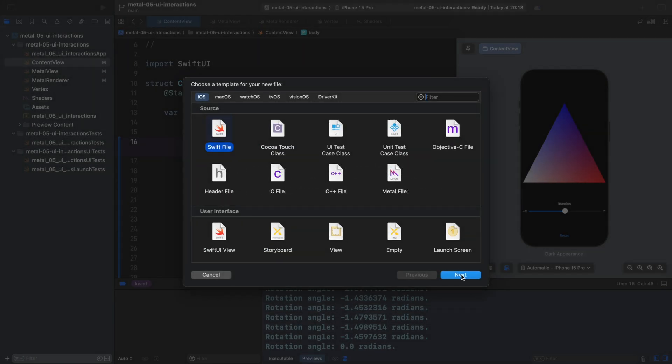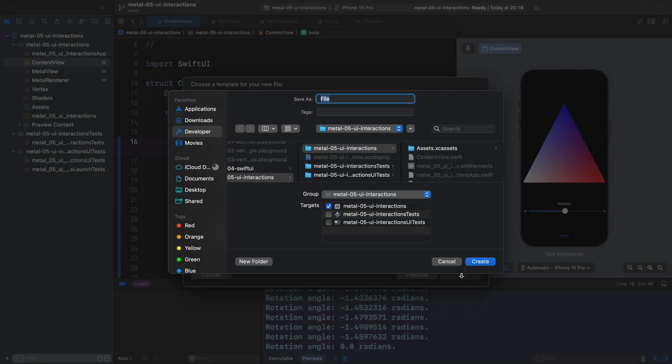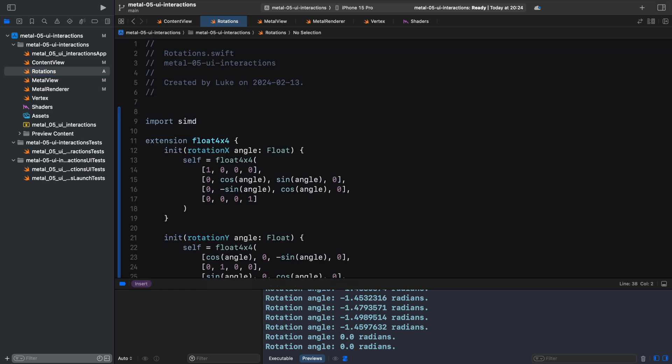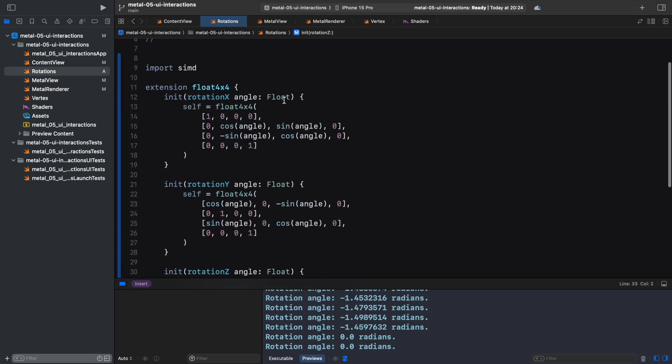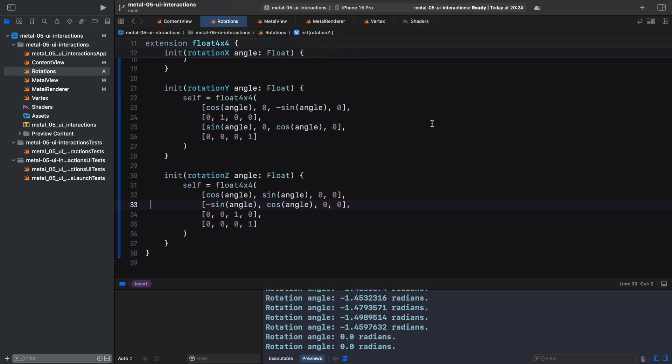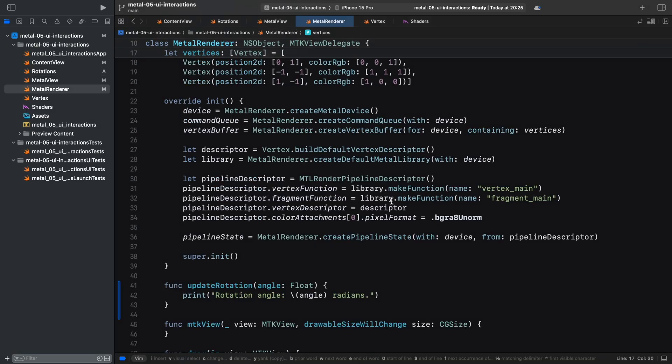We extend the SIMD float 4x4 type, representing a 4x4 matrix, with custom initializers for rotations around the X, Y and Z axis.